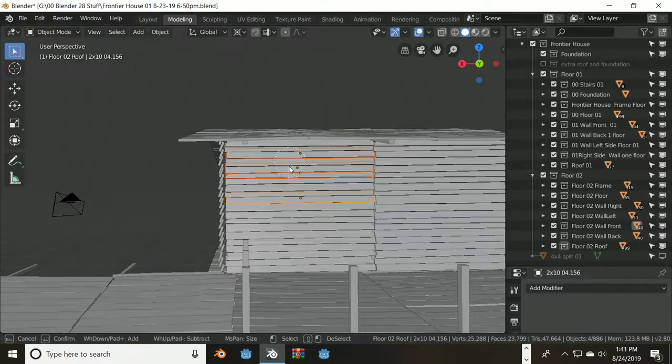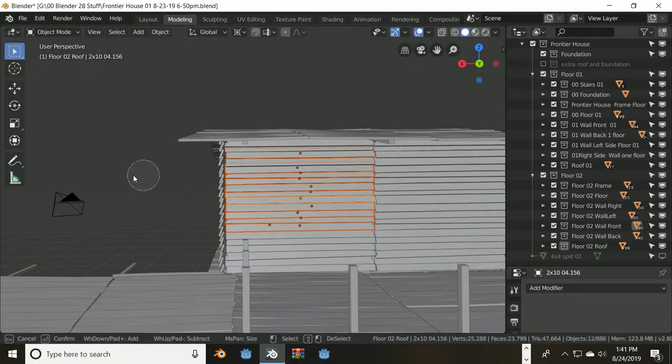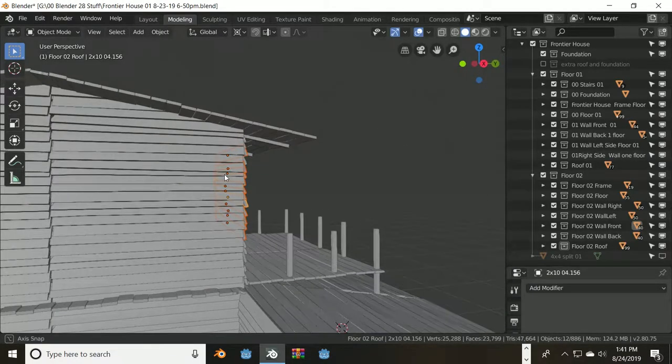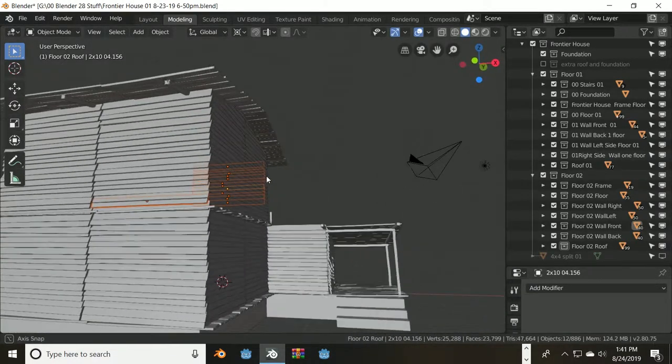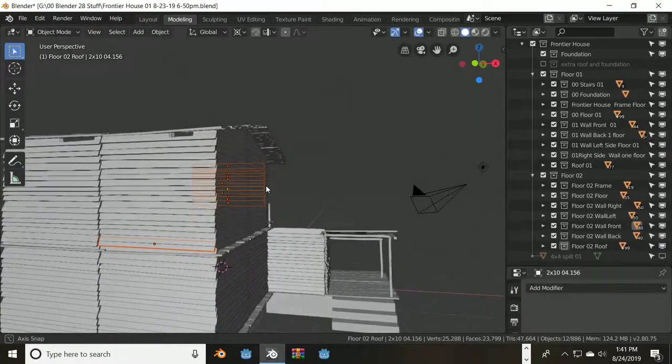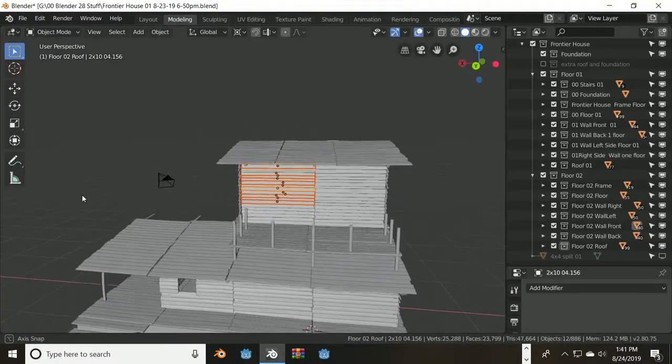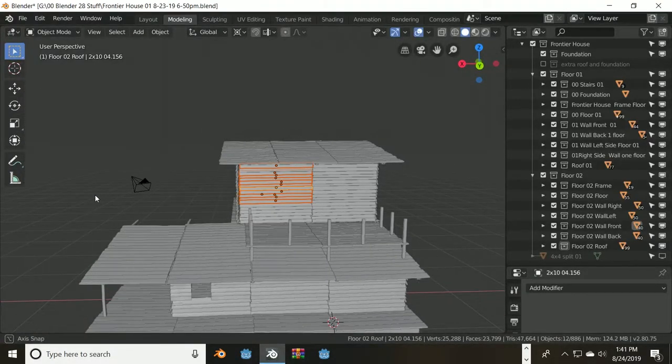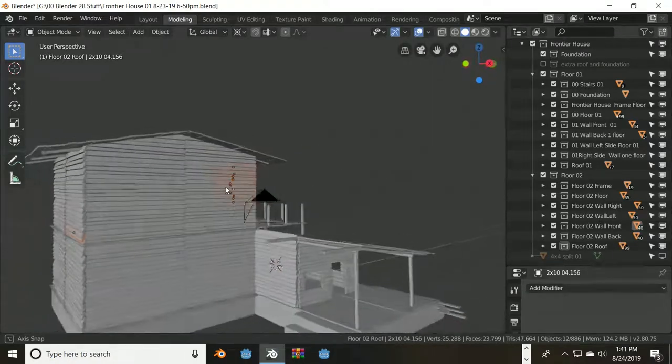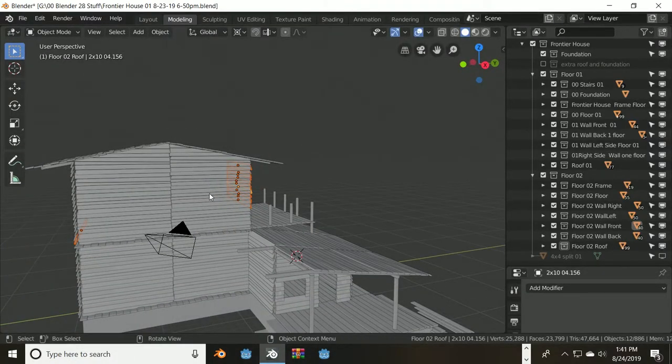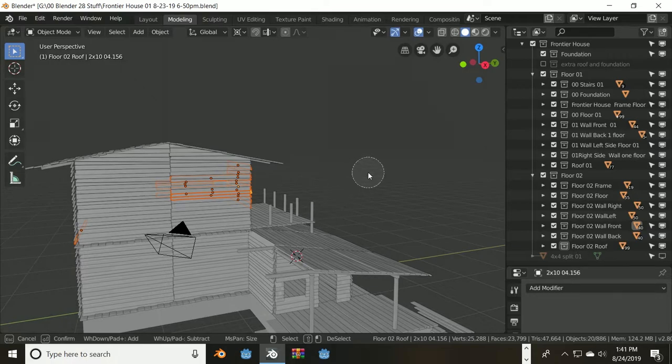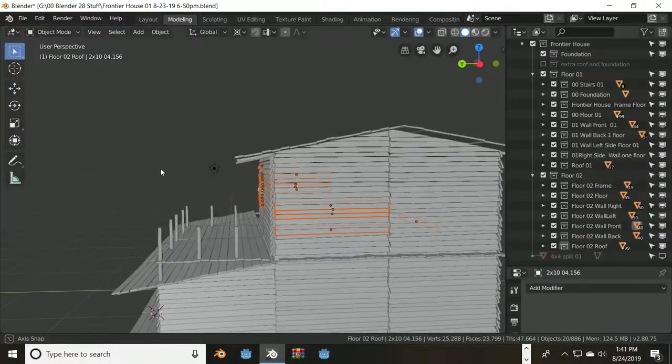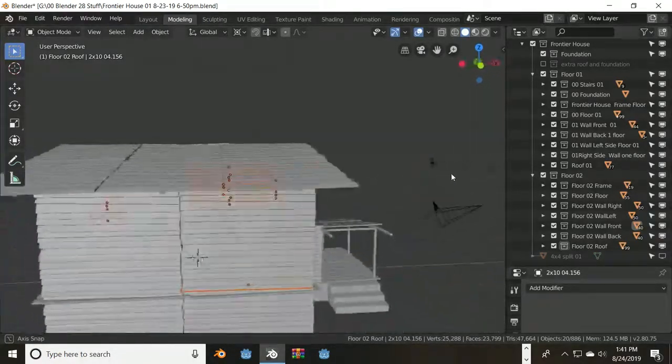It starts selecting things behind it. Now usually that's the first time I've done this that it hasn't selected a billion things. So let's try it from this angle. See, it just clicks right through.